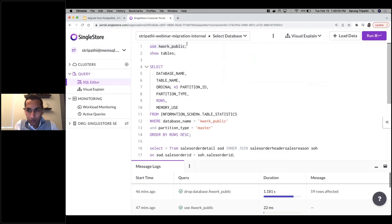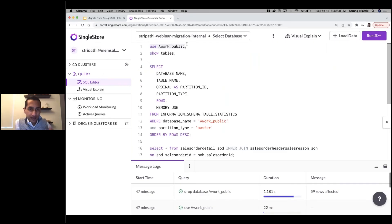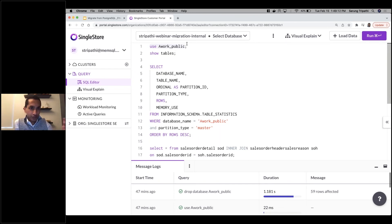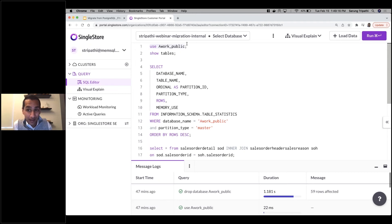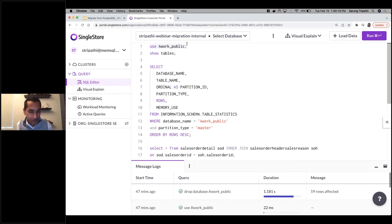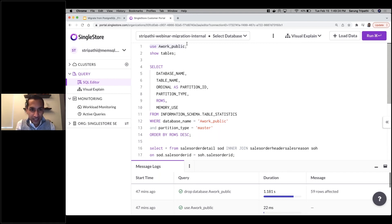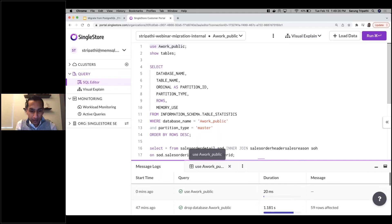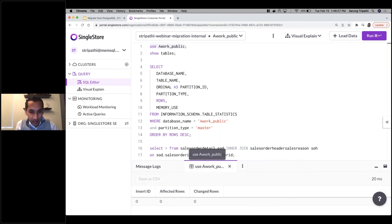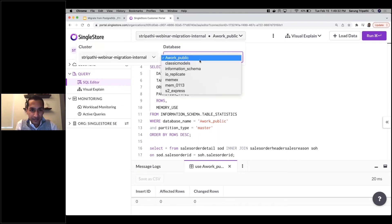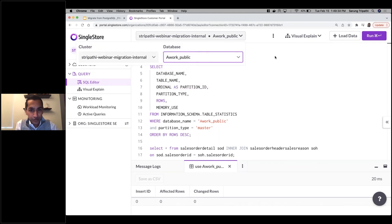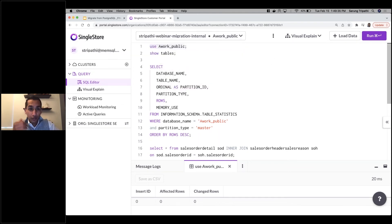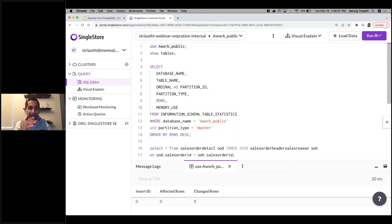Now I'm going to hop into my SingleStore portal. This is our managed service portal. We have demos and webinars on YouTube or live webinars like this on how to use and get started with the $500 in credits that Matt mentioned. I've gone ahead and spun up a cluster. This is on our smallest size, which is our S-00 cluster. I'm going to go ahead and say 'use awork_public'. As you can see here, awork_public is a database here, so it's in my list of databases. The use command worked, which means at a minimum that database itself has come over from Postgres.